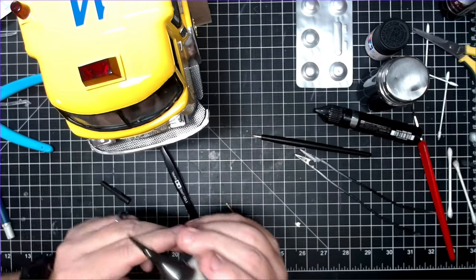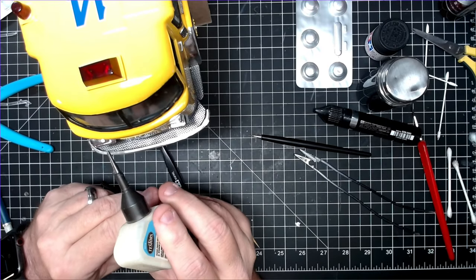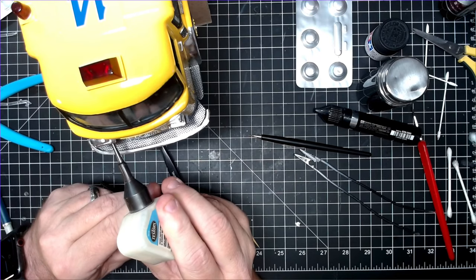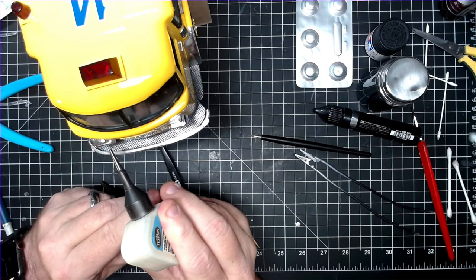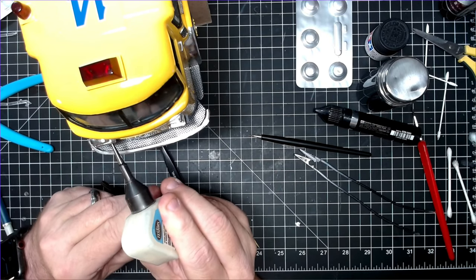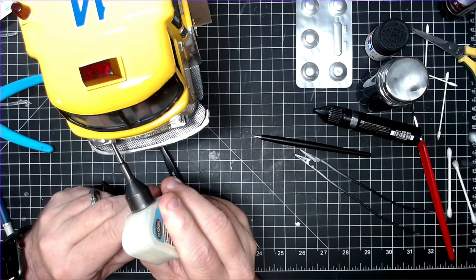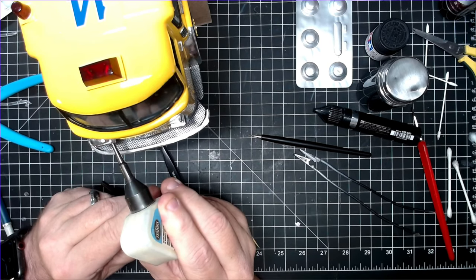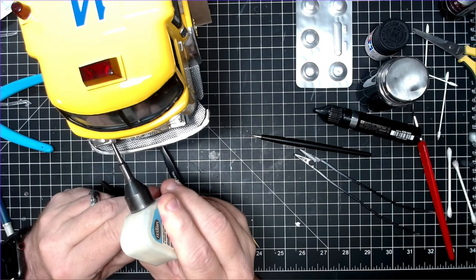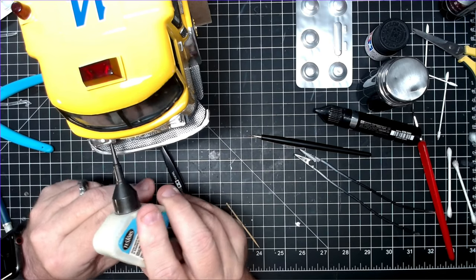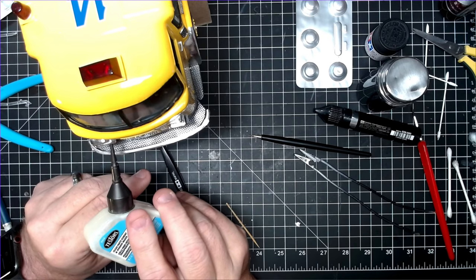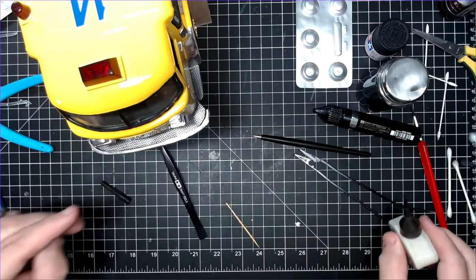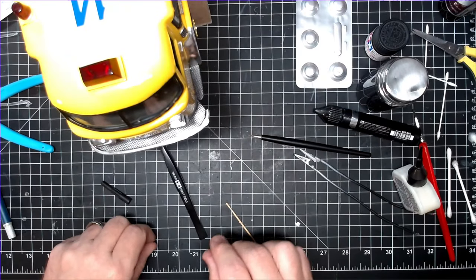You absolutely need to have some of this Tester's Glass Glue. I use it for my lenses and gluing in my windows. It's essentially like a thin, watered-down, probably like an Elmer's or something. It dries really clear, and so you can put it behind your lenses, stick them in, they stay, they glue, they dry, and it's clear, and it looks fantastic. So make sure you have some of this on hand. I use it a lot.